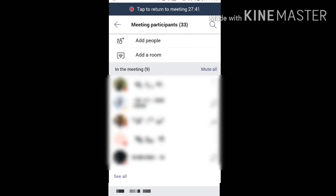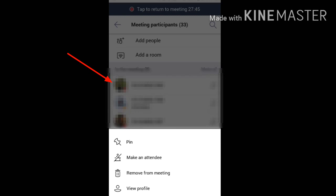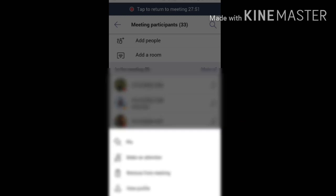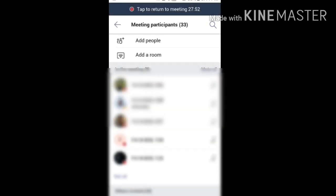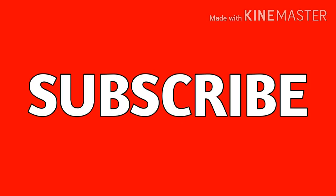As you can see, I click on this person and I click on 'Remove from meeting.' They will be removed, but they can join again if they want.